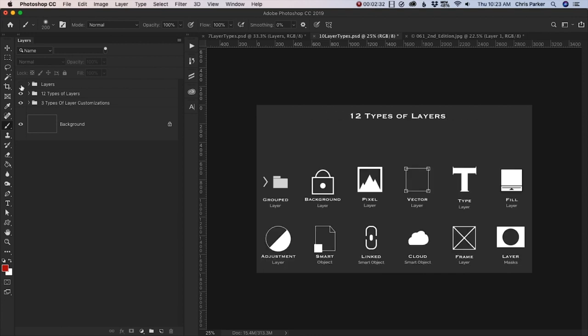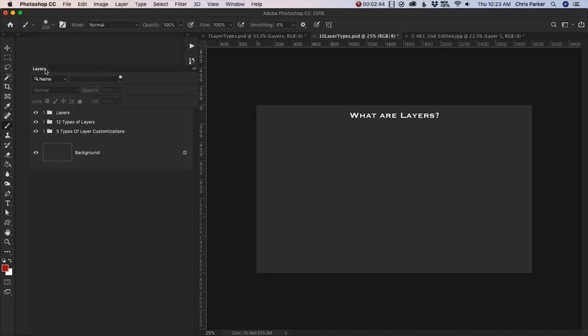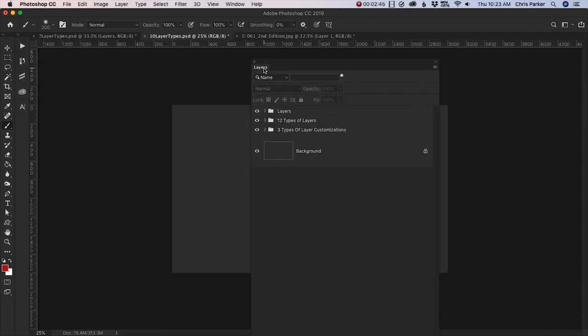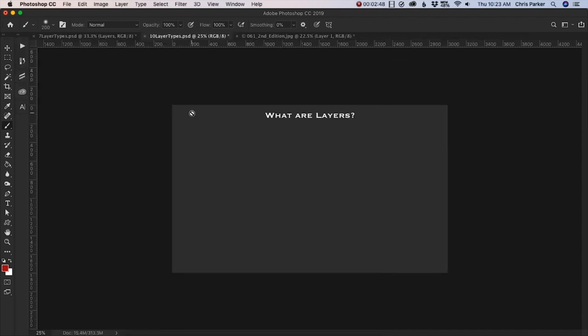So if you want to play around with all the different types of layers as you're watching the lessons in this section, you can go ahead and download this file from this particular lecture. So go ahead and download that if you would like to play with it and follow along at the same time.